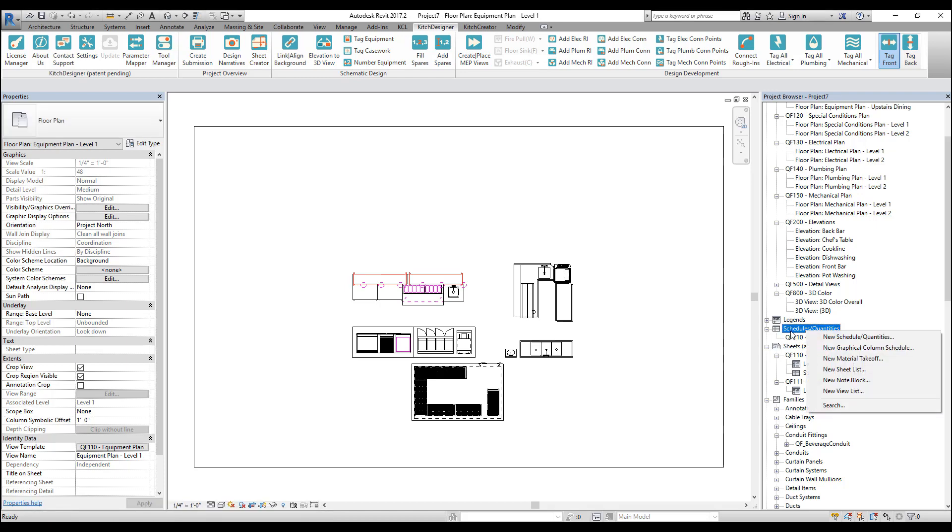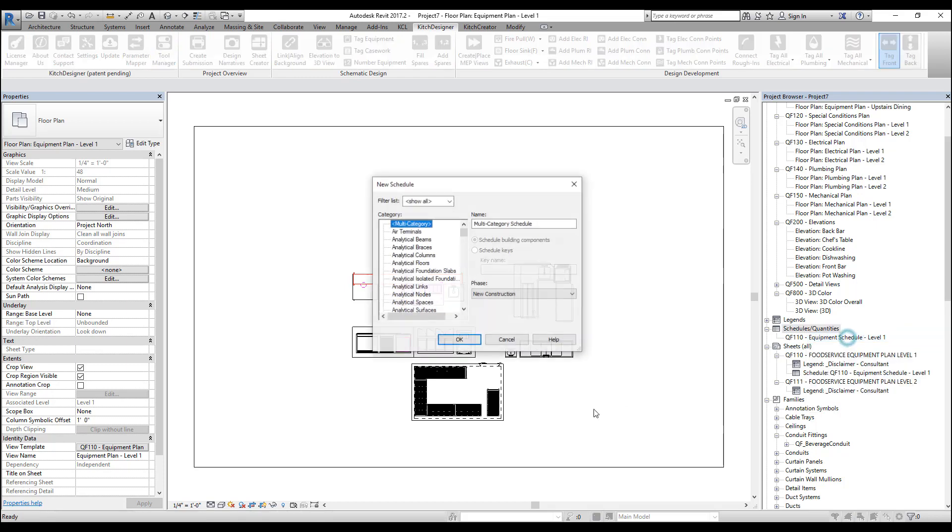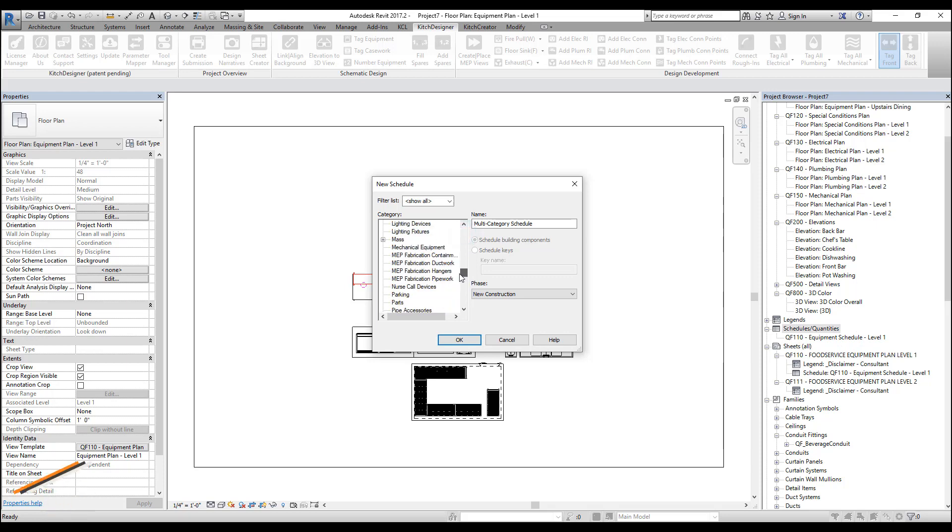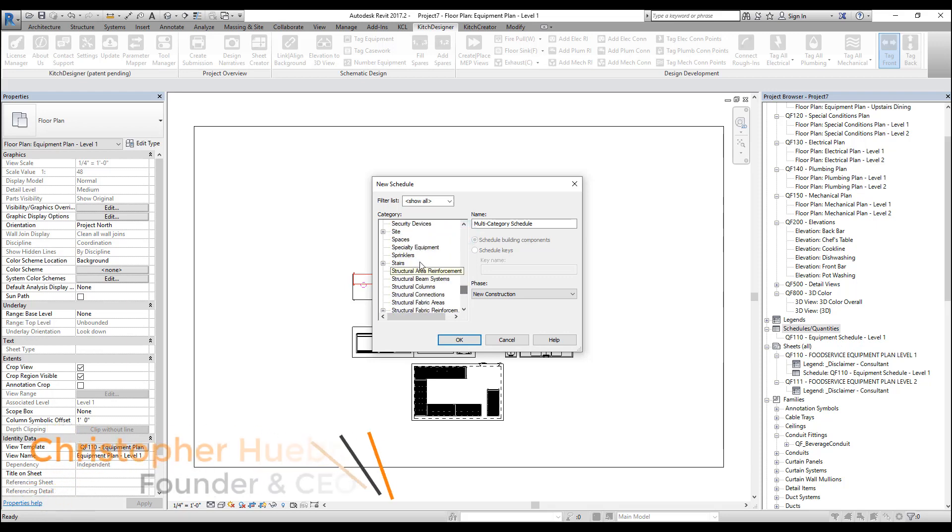Let's begin by clicking the schedule button in the project browser, right-clicking, and clicking new schedule quantities. First, we need to select our category, scroll down to select specialty equipment, and then let's name our schedule.